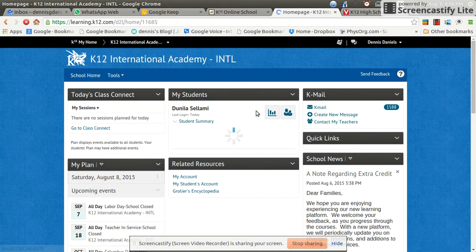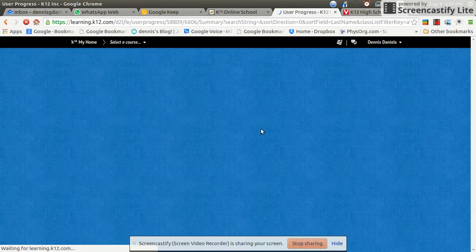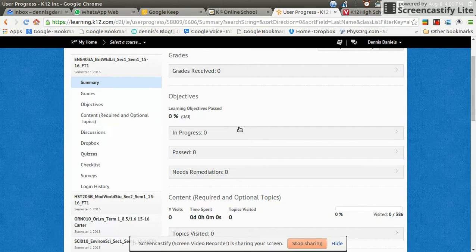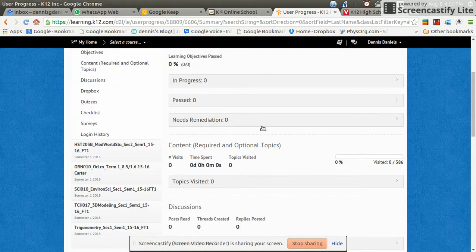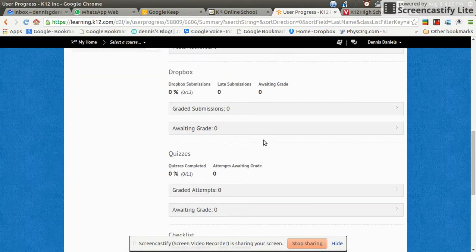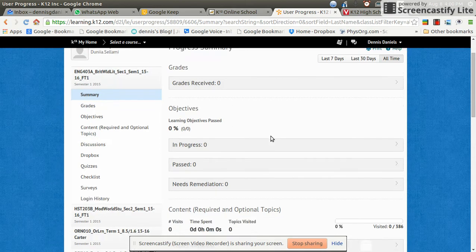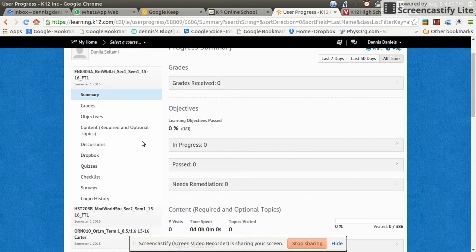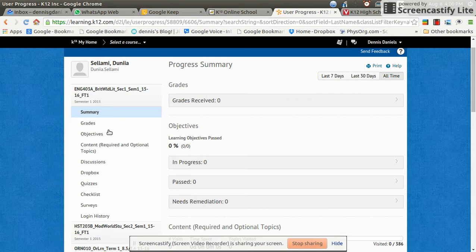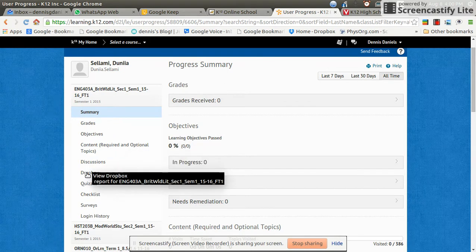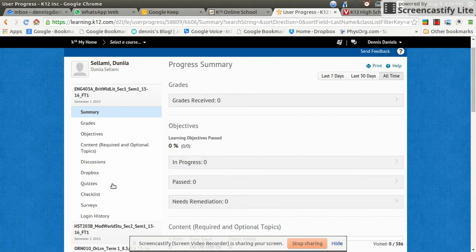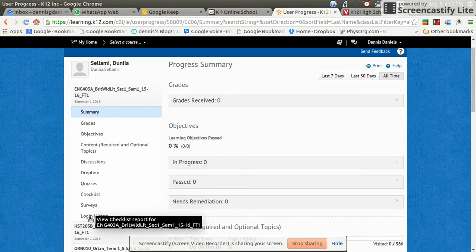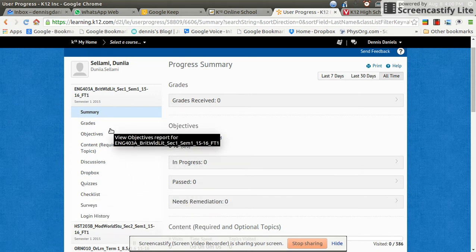So let's try this kind of picture. See if that changes anything. Okay, progress summary. Well, that's great. I have a summary. Where is the class information? This is not a link. I've got grades, objectives, content, discussions, Dropbox, quizzes, checklist, surveys, login, history. Where are the assignments?